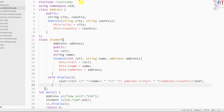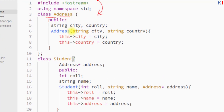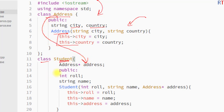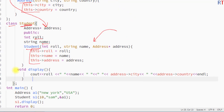In this example program, we have one class Address with data members city and country, and one constructor which takes parameters to initialize those data members. Then we have another class Student which uses the Address class. The Student class has its own data members role and name, and its constructor takes parameters initializing all the data members. We also have one display function which prints the role, name, and address of the student.